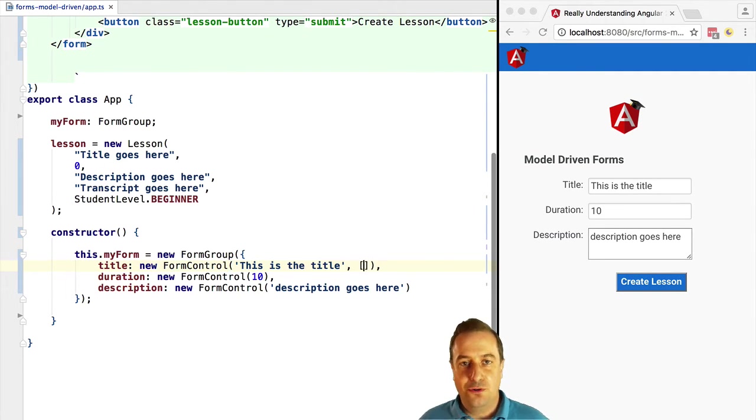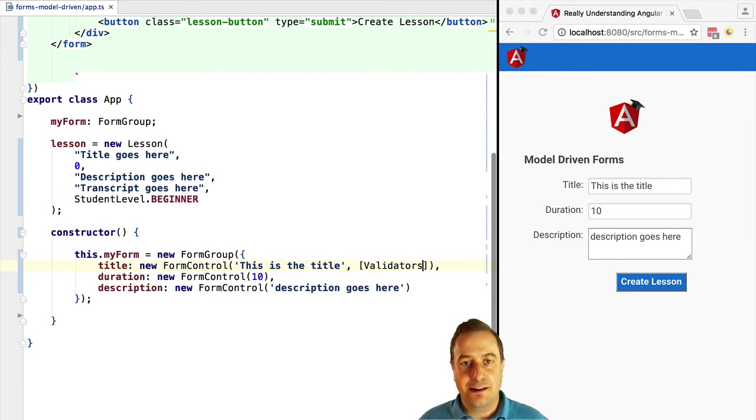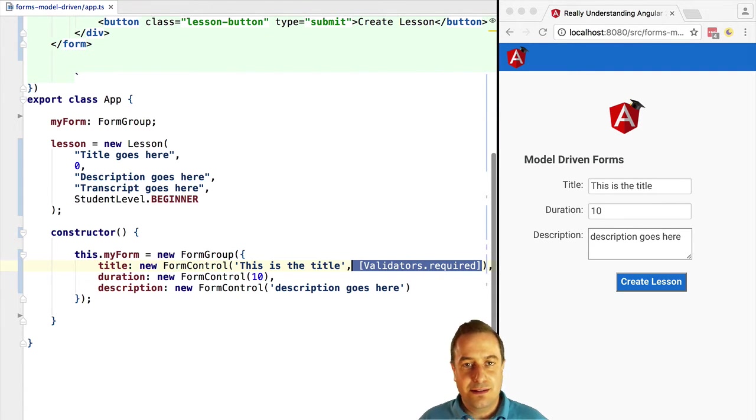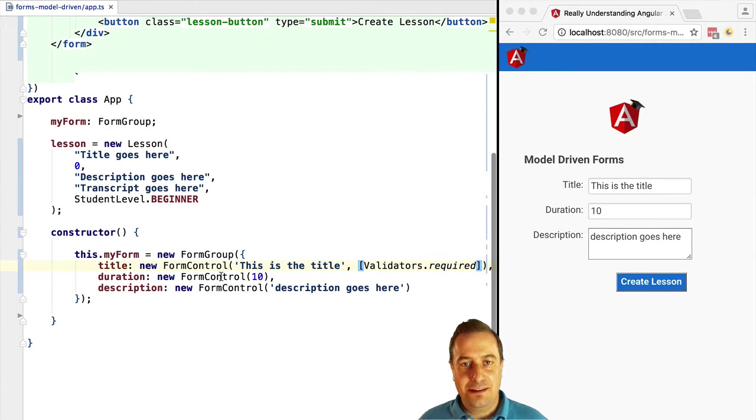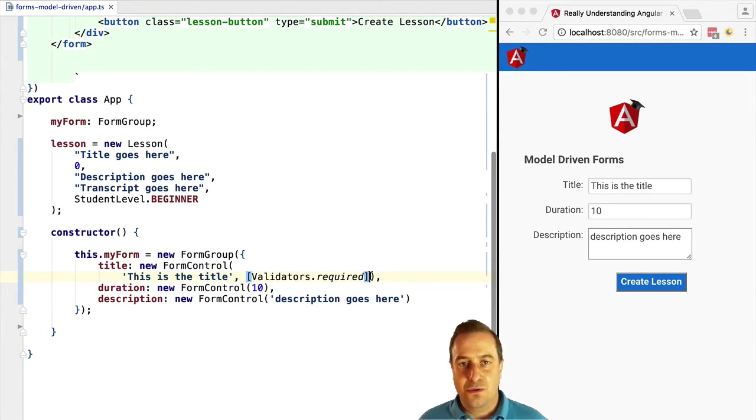The second argument that you pass to the form control constructor is an array containing a list of validators. Validators are just plain functions.